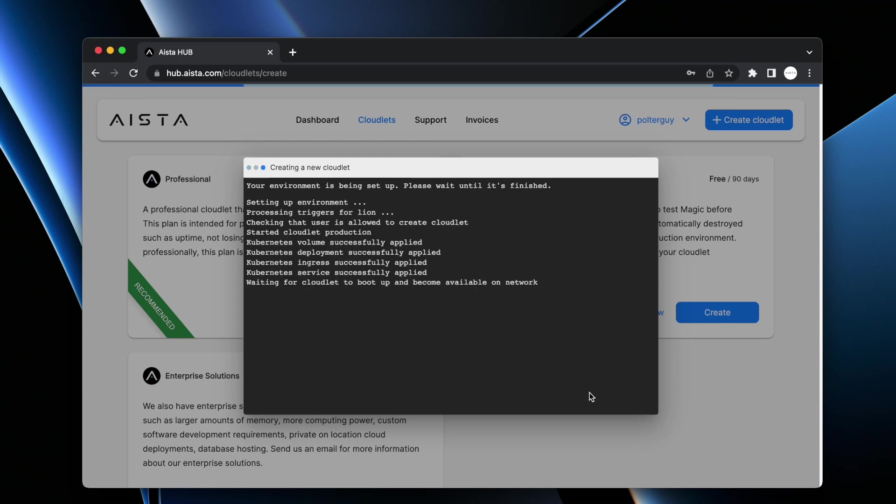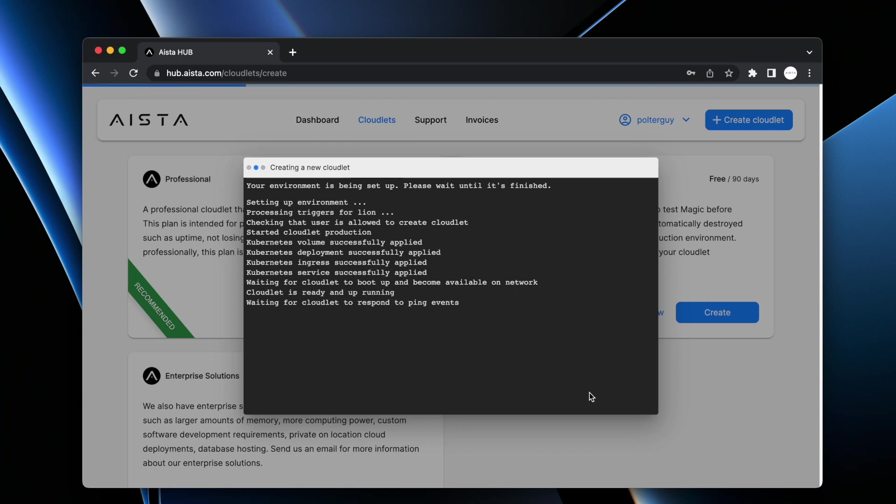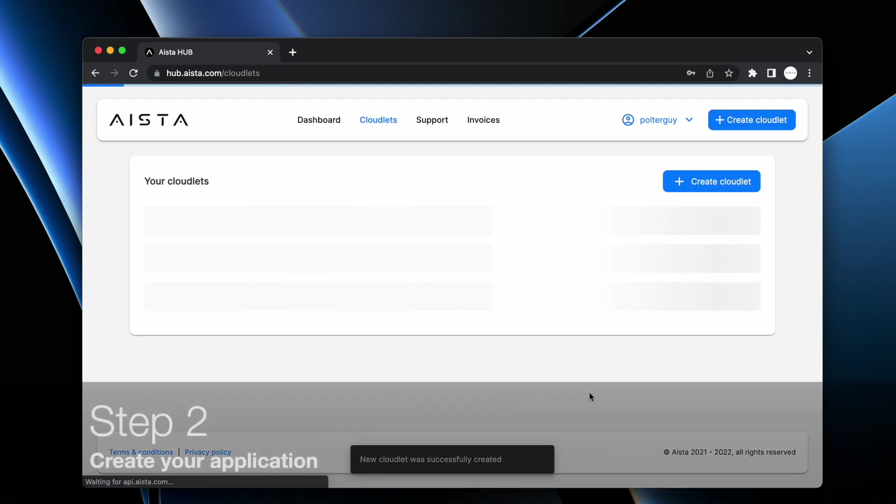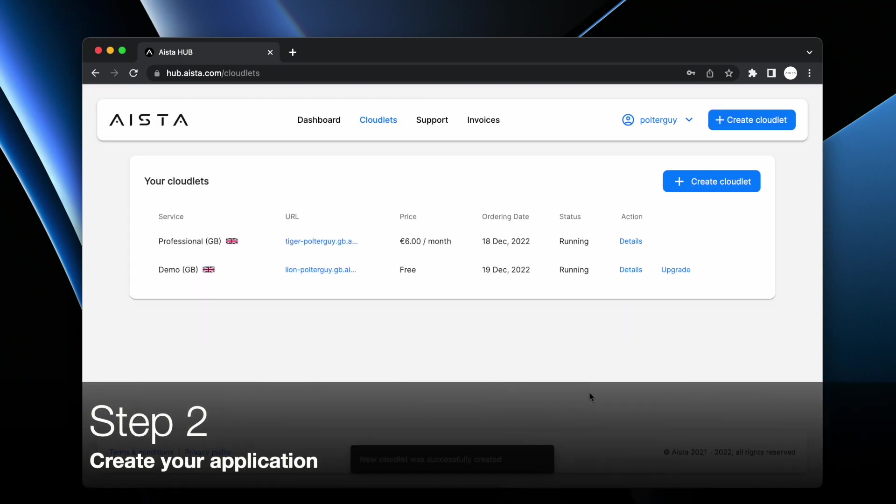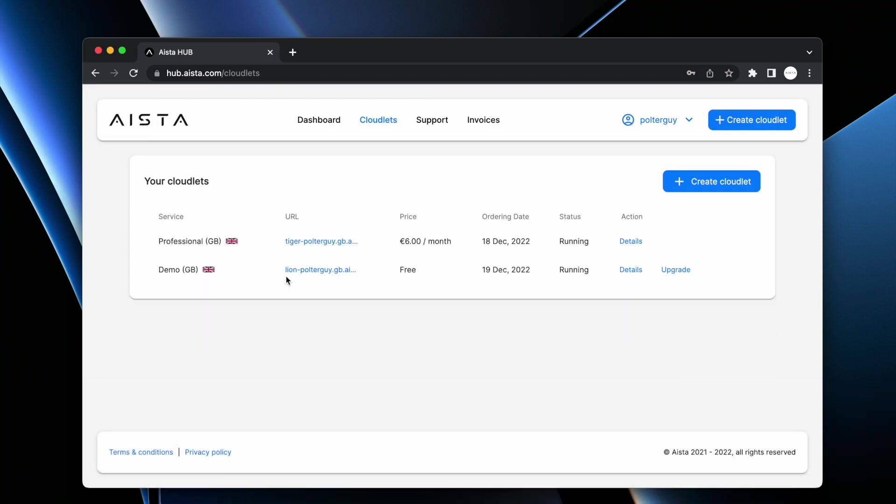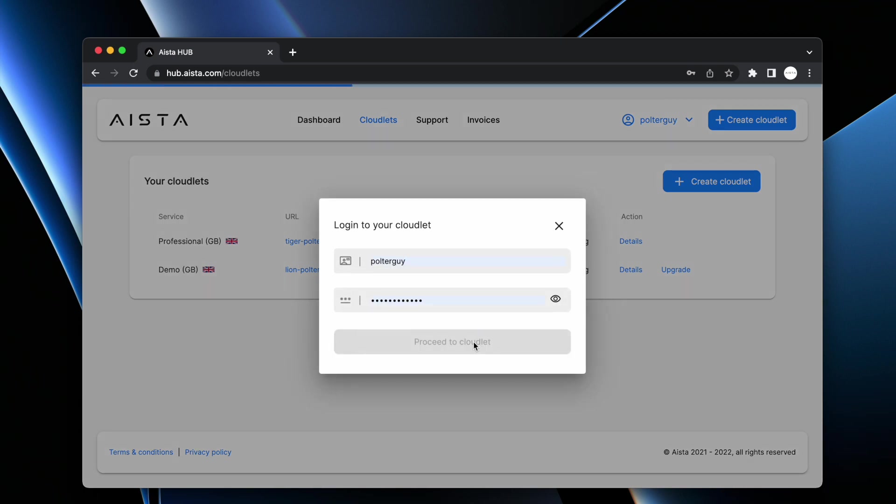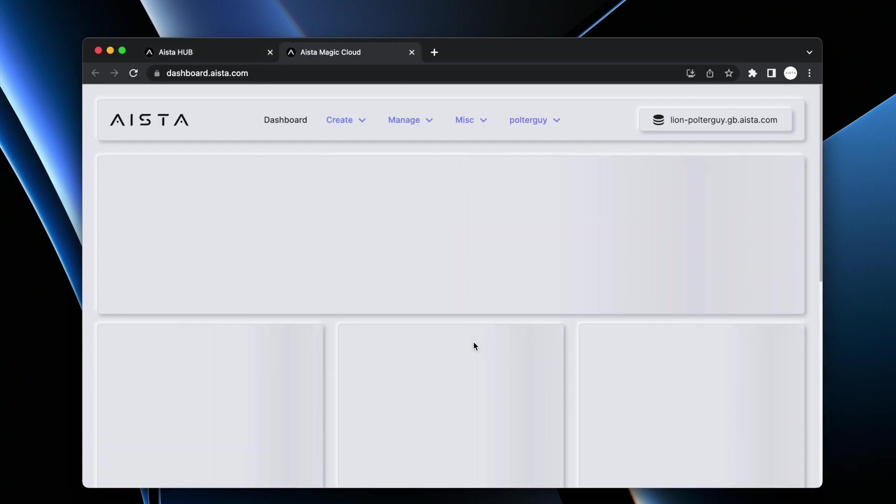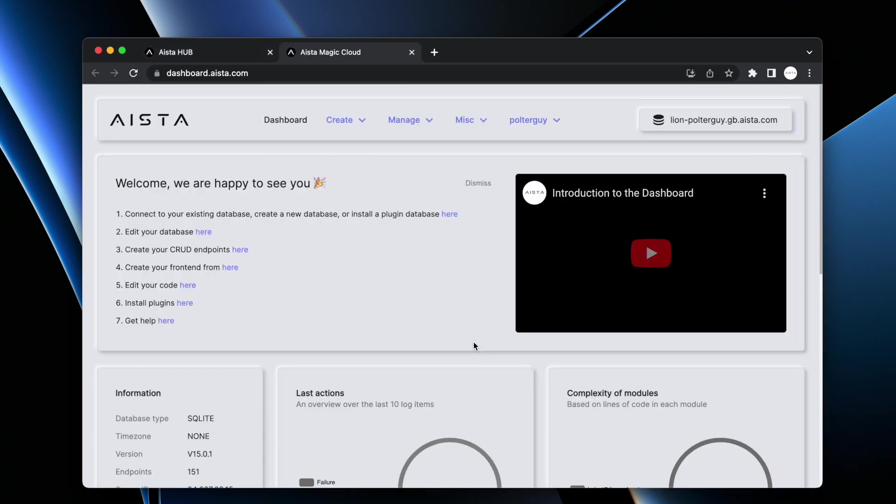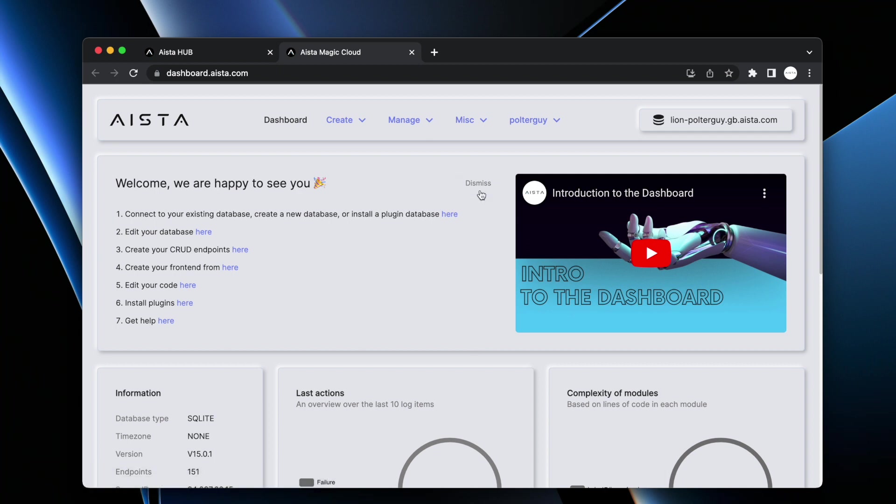After some 30 seconds my cloudlet is going to be available on the network and I can start creating my app. Now my cloudlet is done. I can visit it by clicking the URL here, proceed to cloudlet, at which point I'm brought to the magic dashboard which allows me to configure my cloudlet.